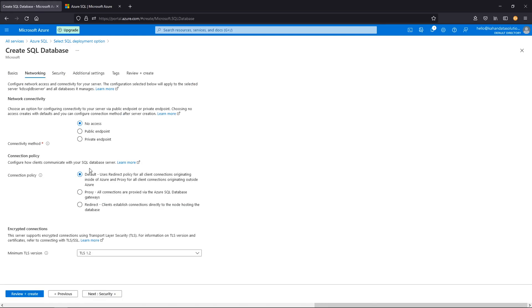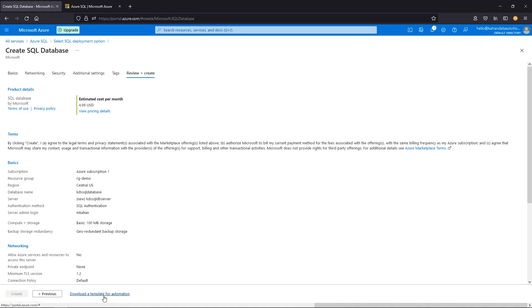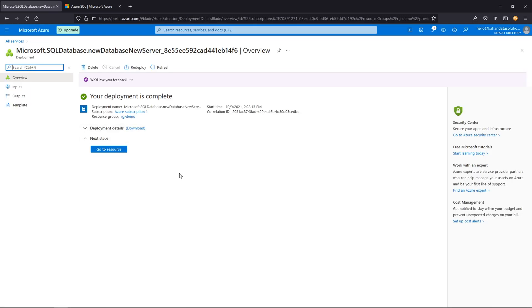I'm going to keep this as is review and create. We'll go next networking. Here's some other options. You can determine what kind of access you want. We're going to say no access just to start. Let's review and create. Okay. So our deployment is complete.